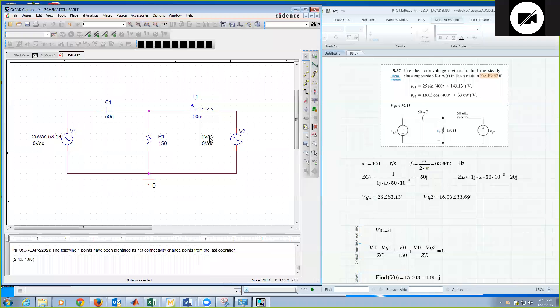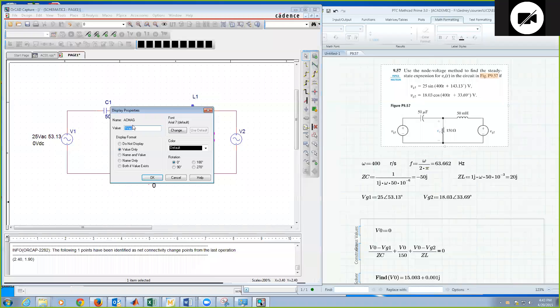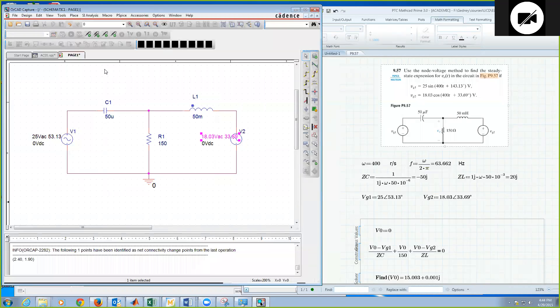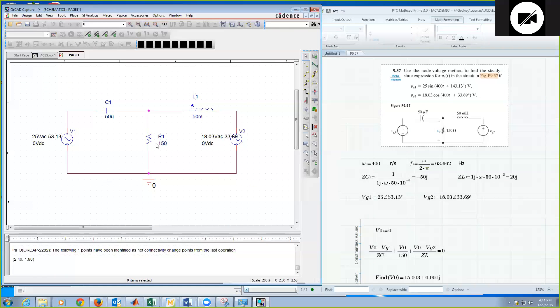Same thing on V2. This is a 15 volt amplitude, or I'm sorry, 18.03 amplitude VAC space with an angle 33.69. So that's my angle, and I hit okay. All right, so now I have everything entered in with my voltage magnitude and phase, as well as my capacitors, inductance values, and resistor value.